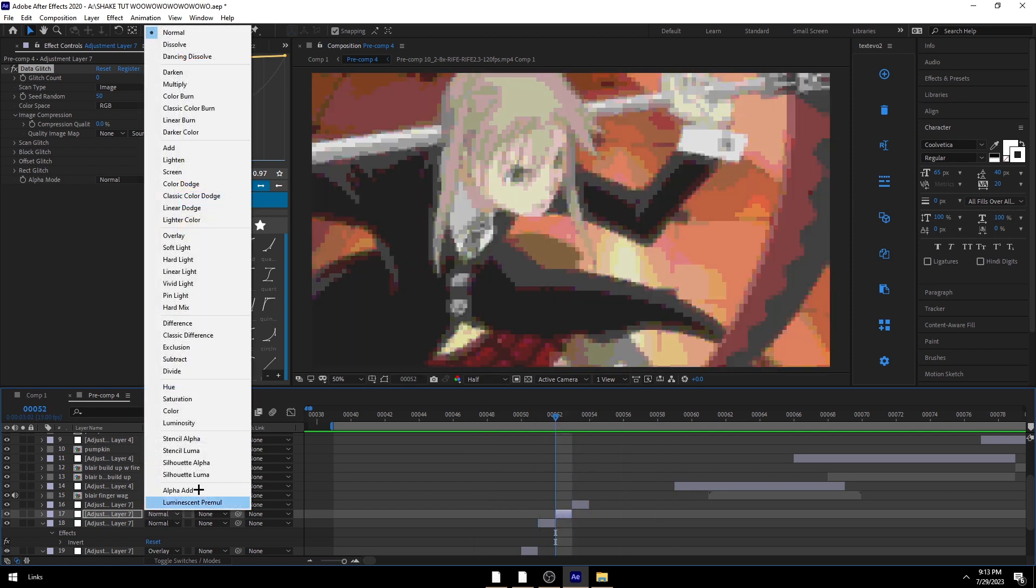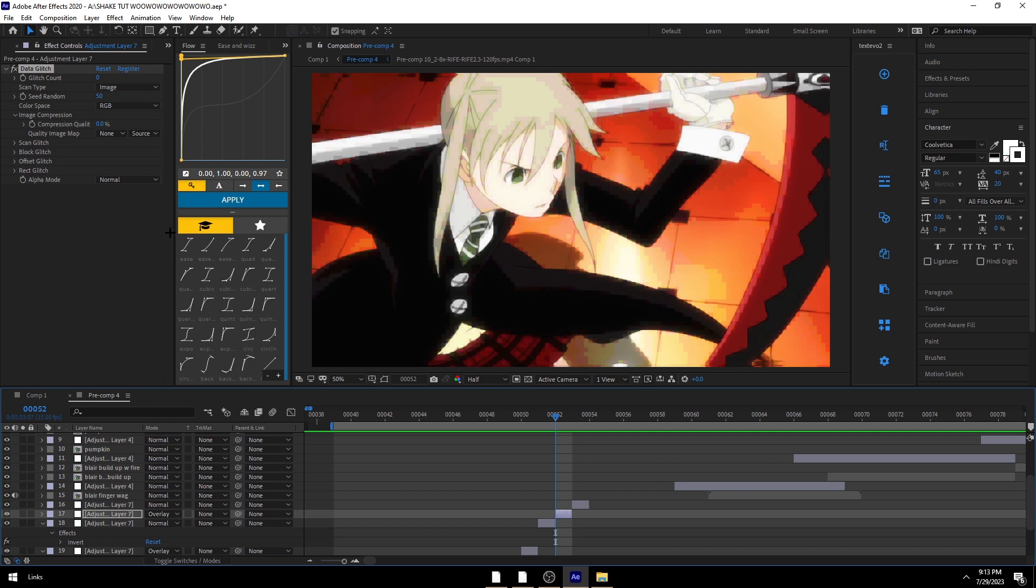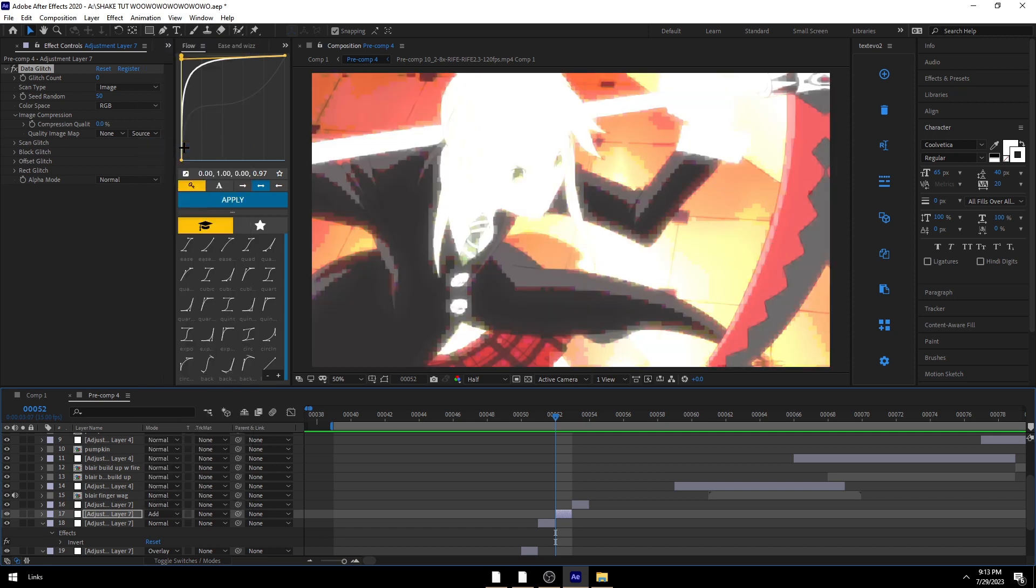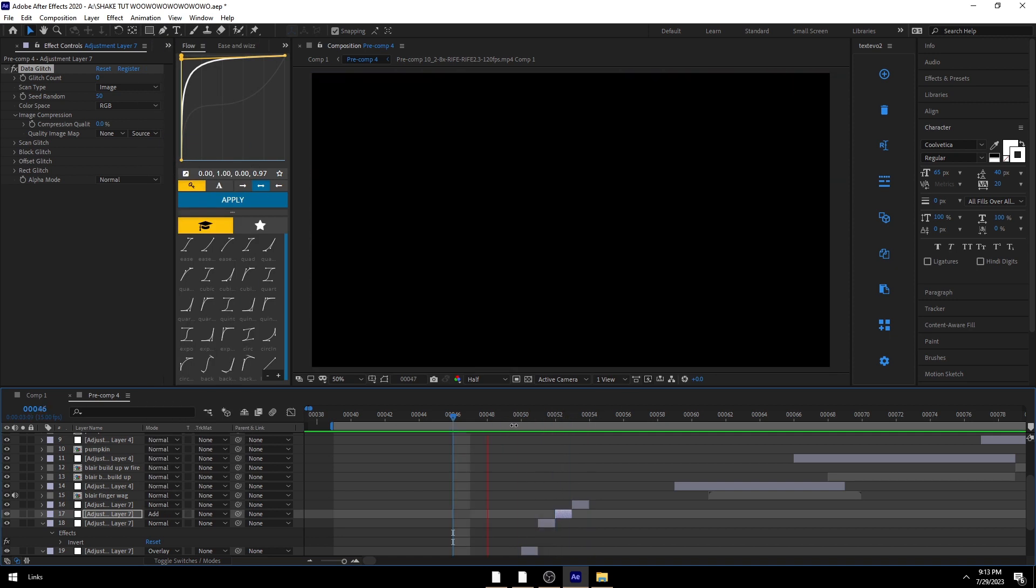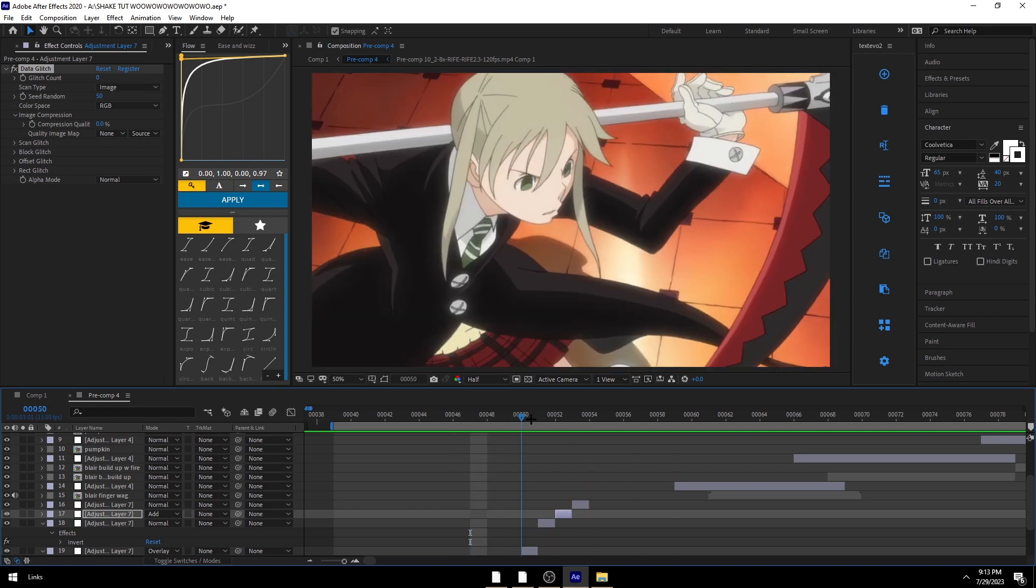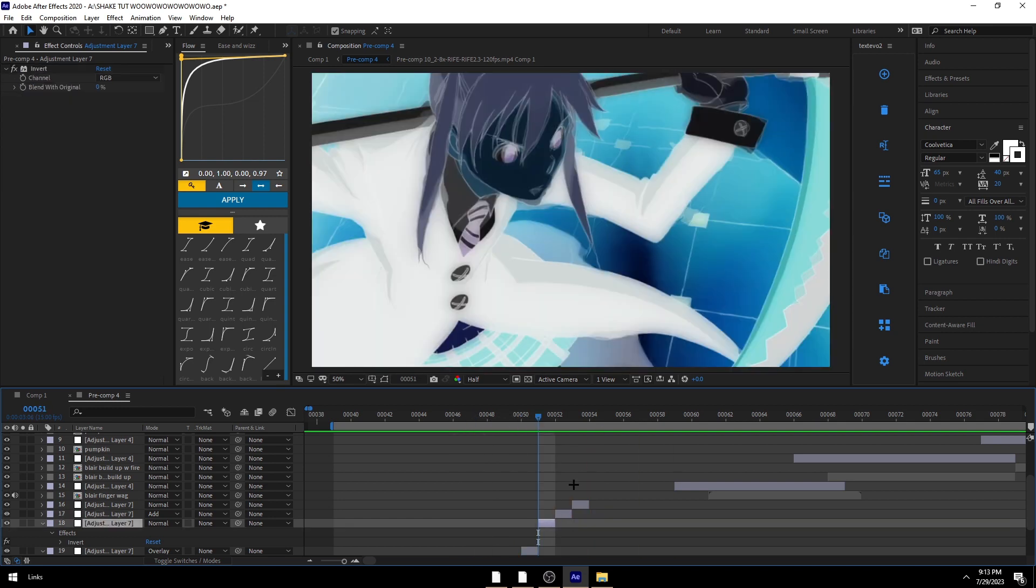Yeah. And then you can also mix this, like, in another blending mode or something. Like, add. To add kind of, like, this interesting glow. And it'll look something like that.